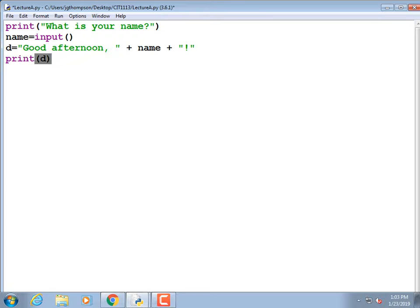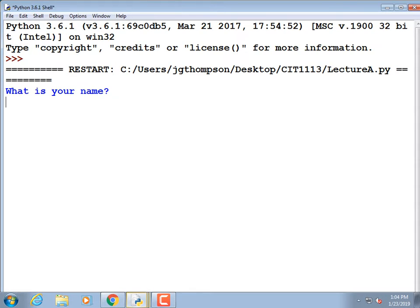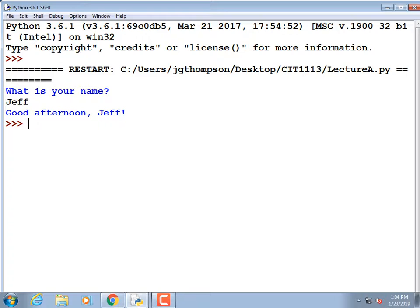Then: print(d). By the way, I type fast — if you need me to slow down, just say so. I'll run it again. What's your name? Jeff. 'Good afternoon, Jeff!' We have a program that asks for input, processes it, and displays output.